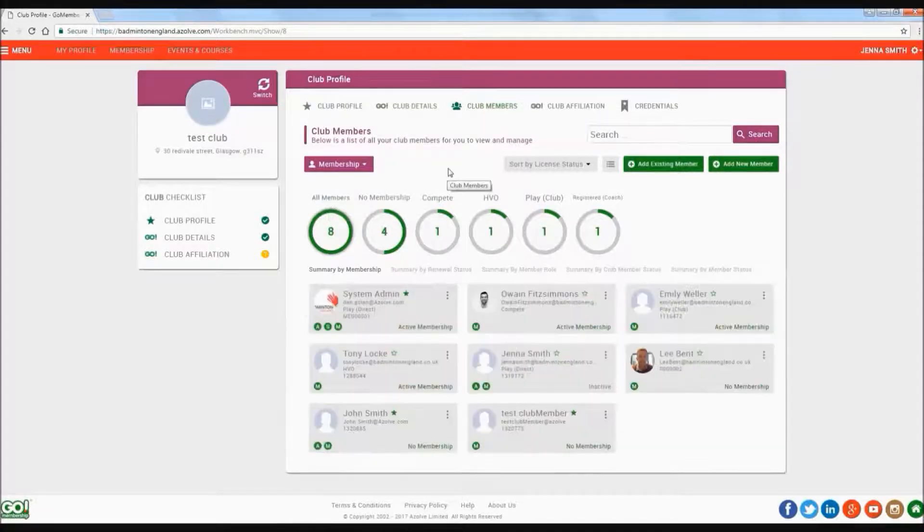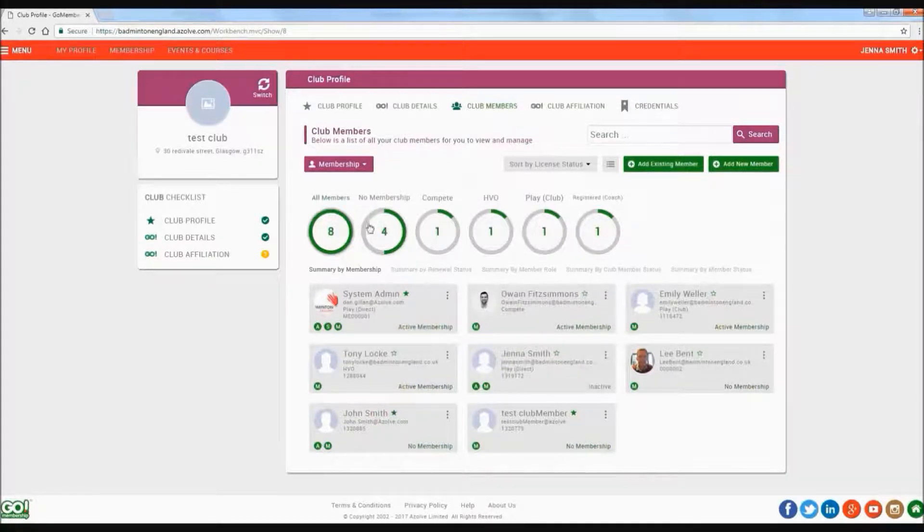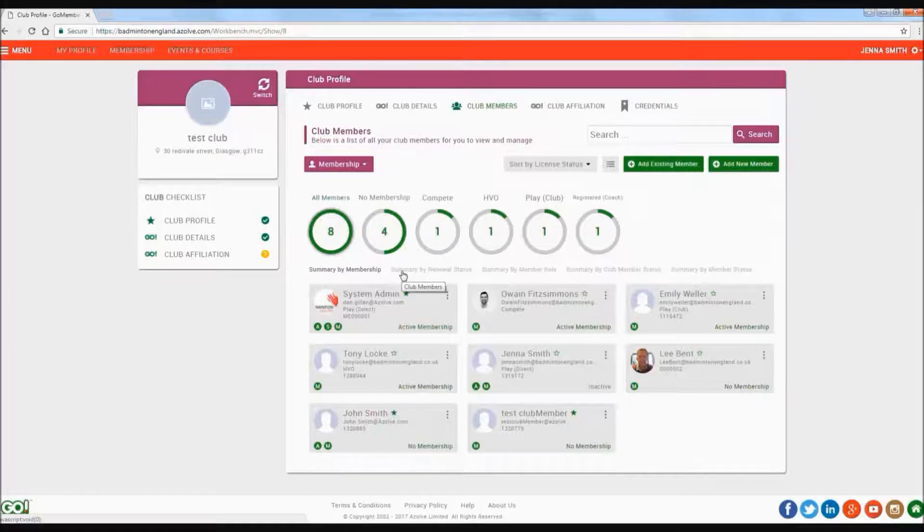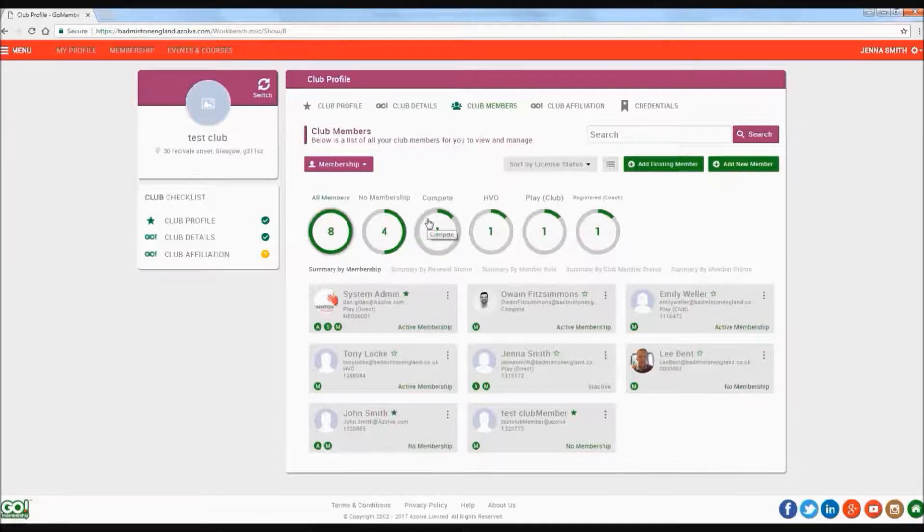You are also able to view members based on summary information which is displayed in dynamic radials. You are able to sort by membership type which shows you how many of each type of membership you have, and then you can select to view members based on membership type.